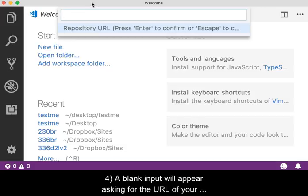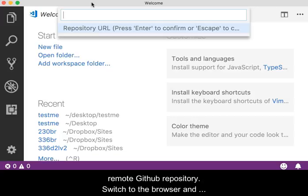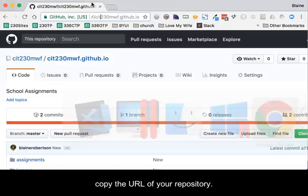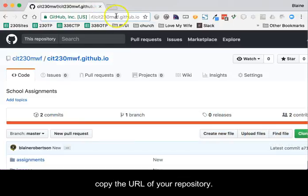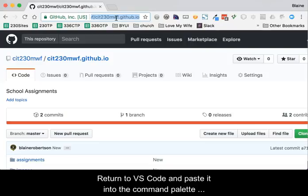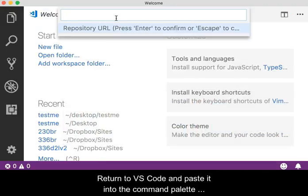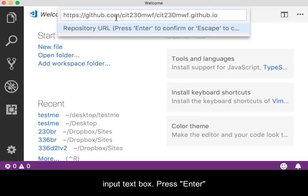A blank input will appear asking for the URL of your remote GitHub repository. Switch back to the browser and copy the URL of your repository. Return to VS Code and paste it into the Command Palette input text box. Press Enter on your keyboard when done.